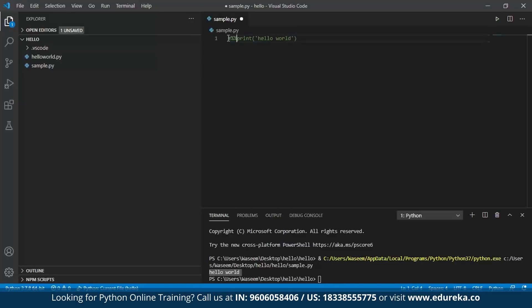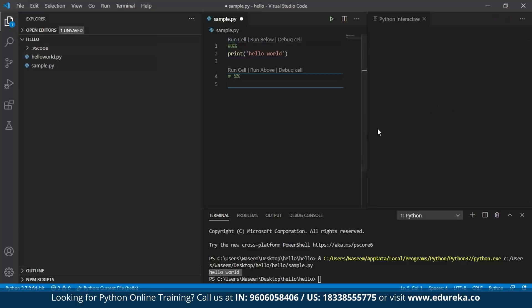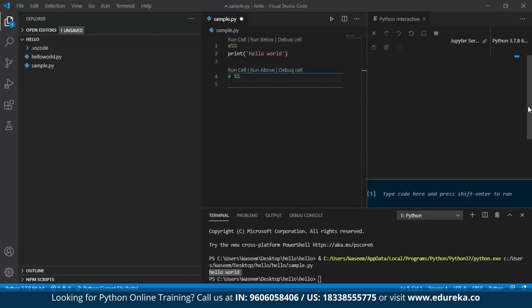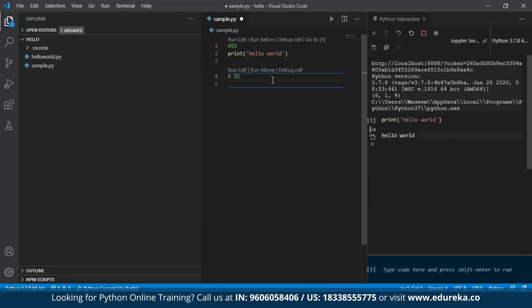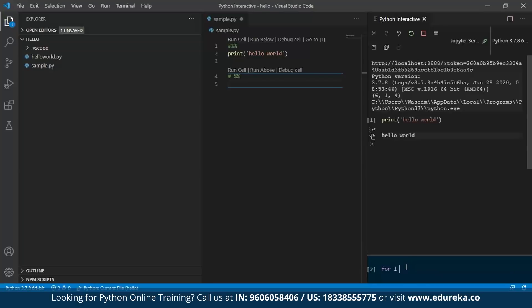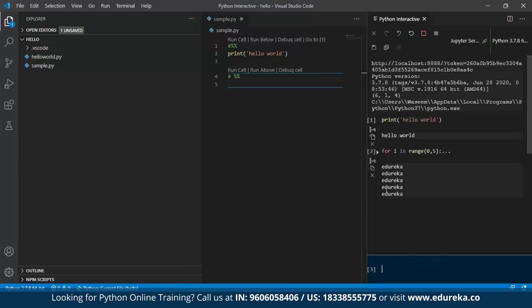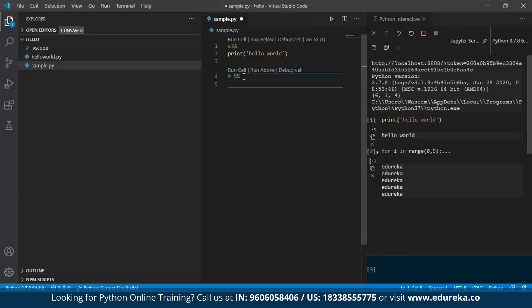This has become a Jupyter notebook, and I can open the Python interactive shell as well. I've written Hello World and I can type any code and see the output. For example, if I write a for loop using range 0 to 5 and print 'Edureka', you can see the output. So I'm typing the code in the Python interactive shell and getting the output. You start the Python interactive shell by writing the hash percent comment at the top of your file and you're good to go.